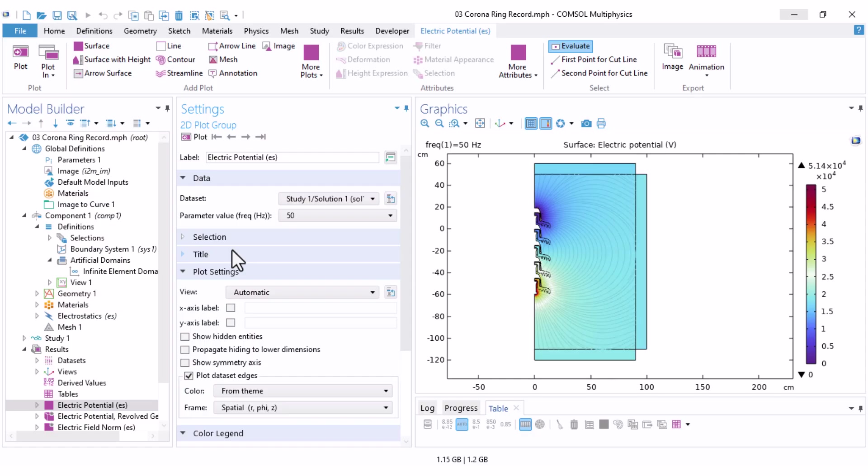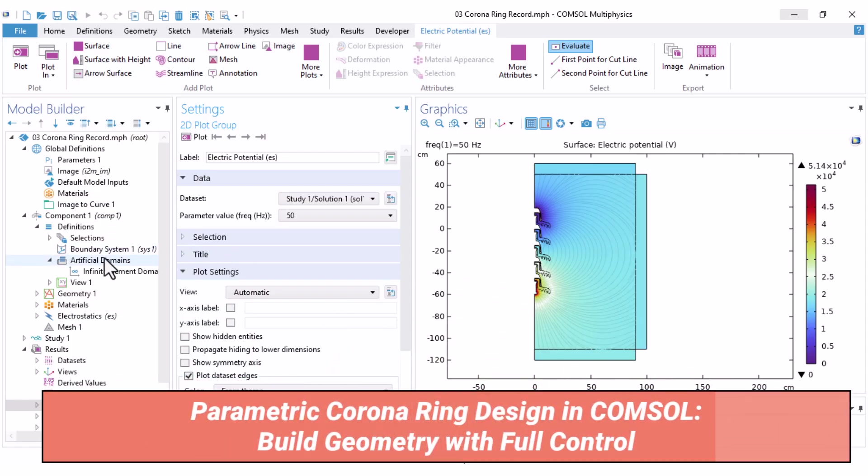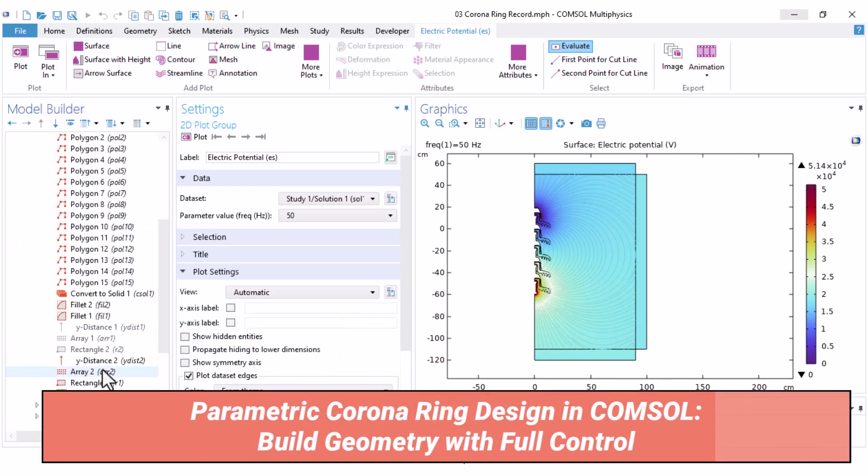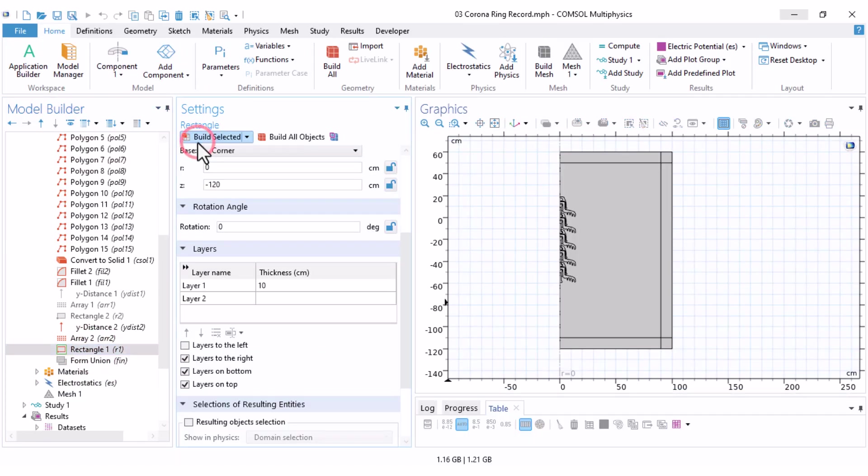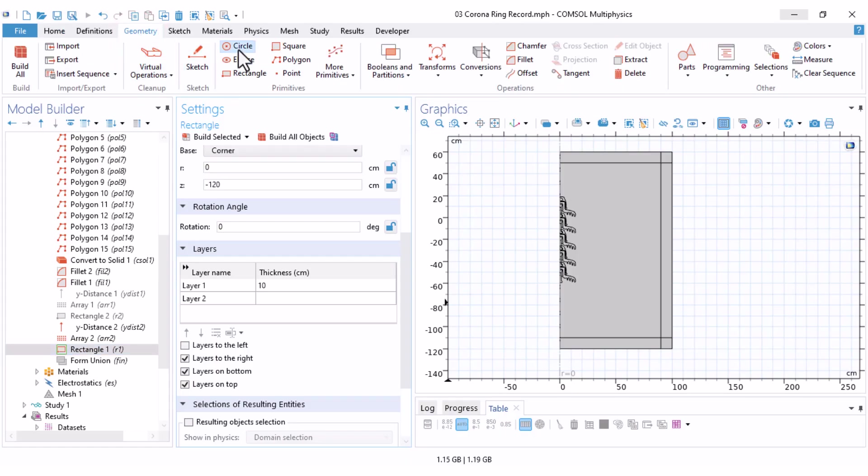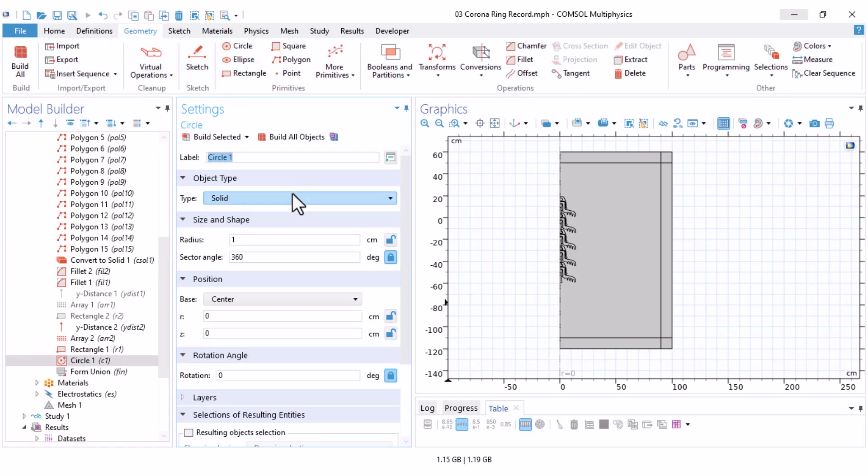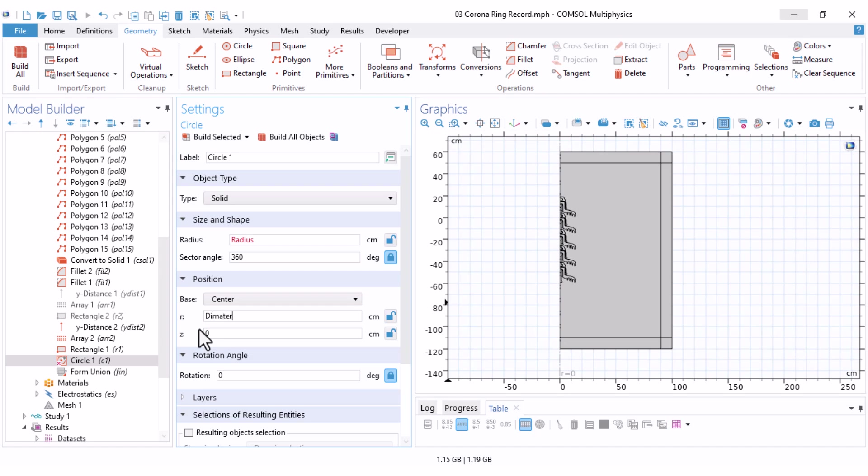Now, for the second step, adding the corona ring, go to geometry again. And here, click on build selected. The geometry is built till here. Now, go to the geometry tab and add the option circle. Because later I want to perform a parametric study on the corona ring dimensions, I'll define these values as parameters. I name them radius, set to r to diameter, and z to height. This specifies where the ring is located along the z axis.